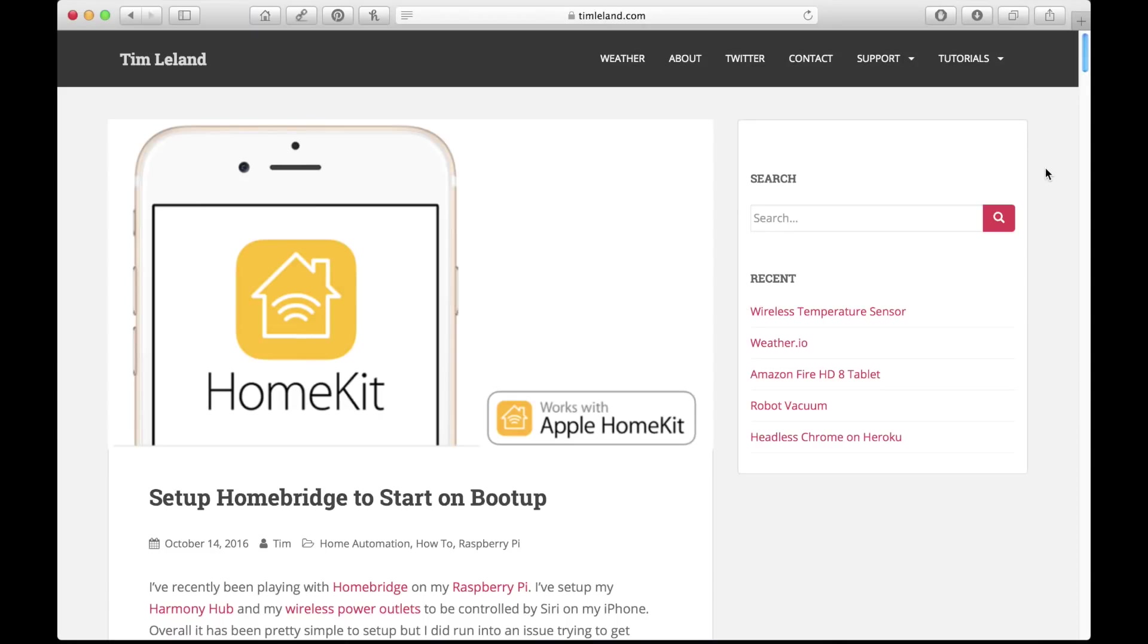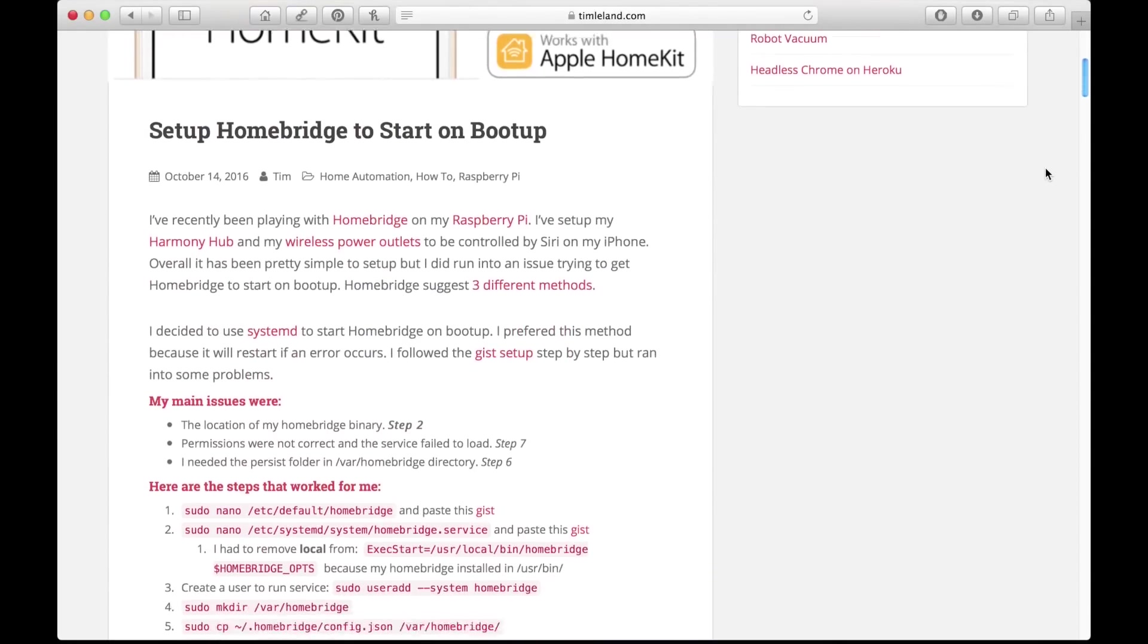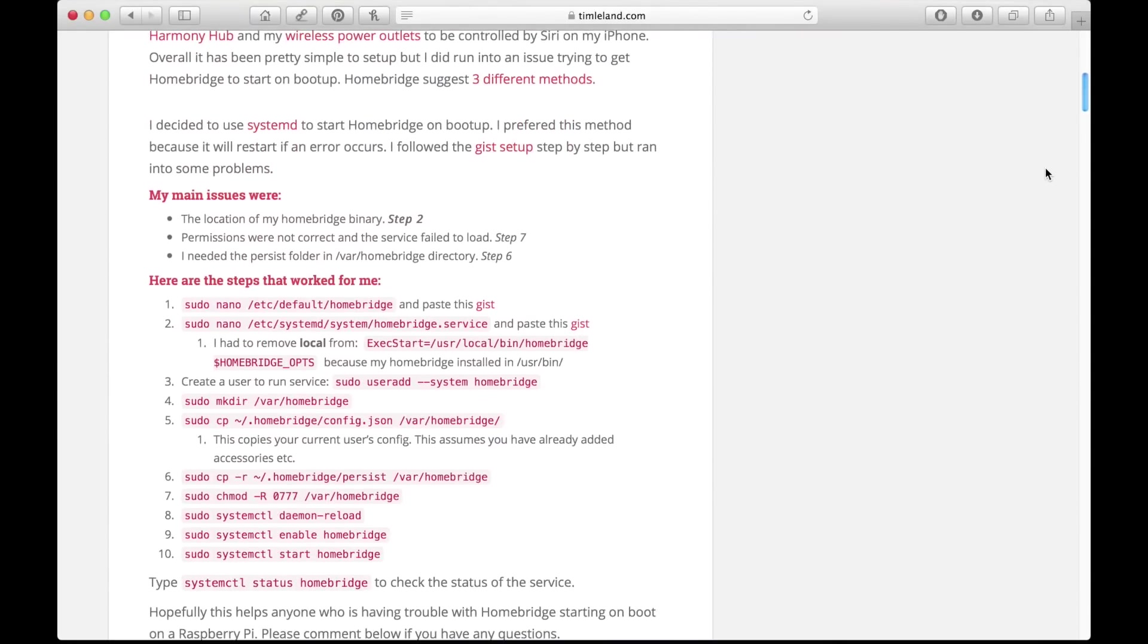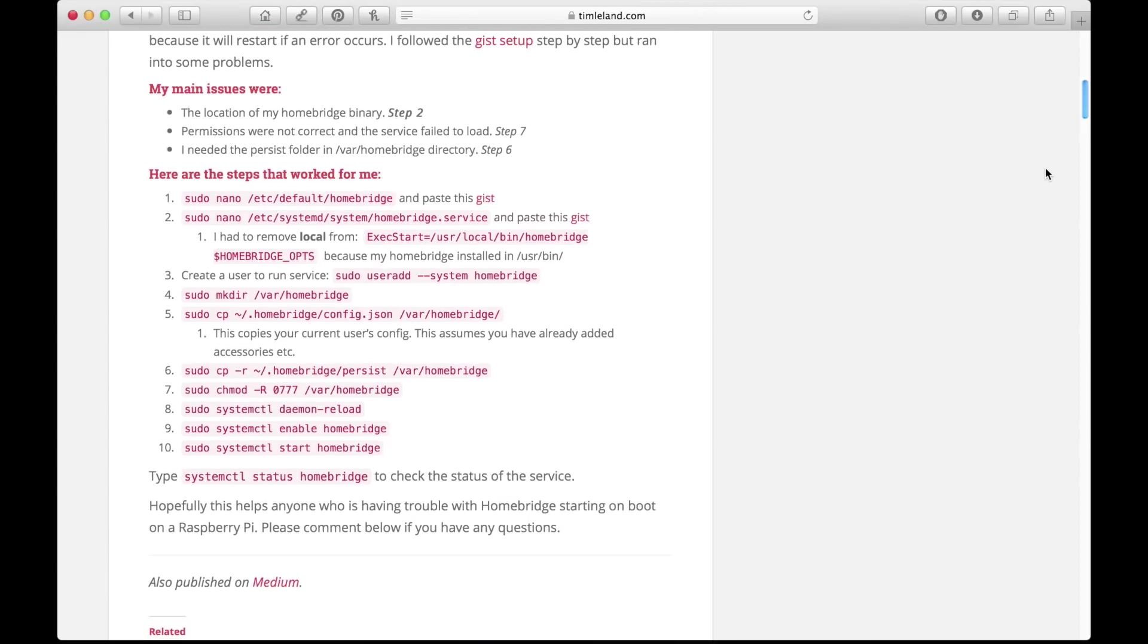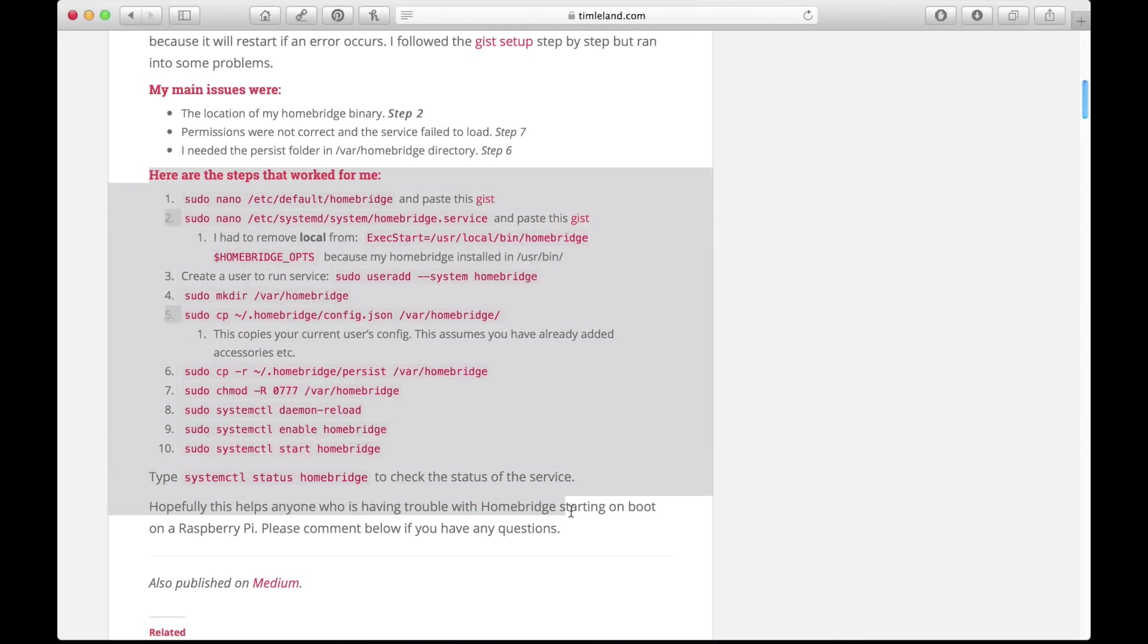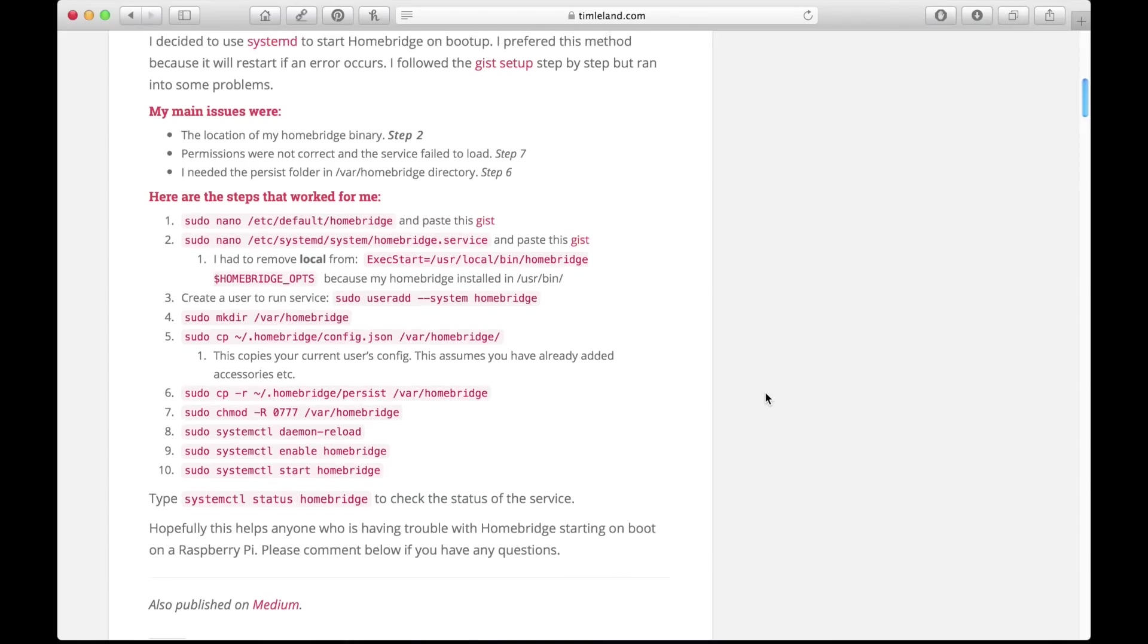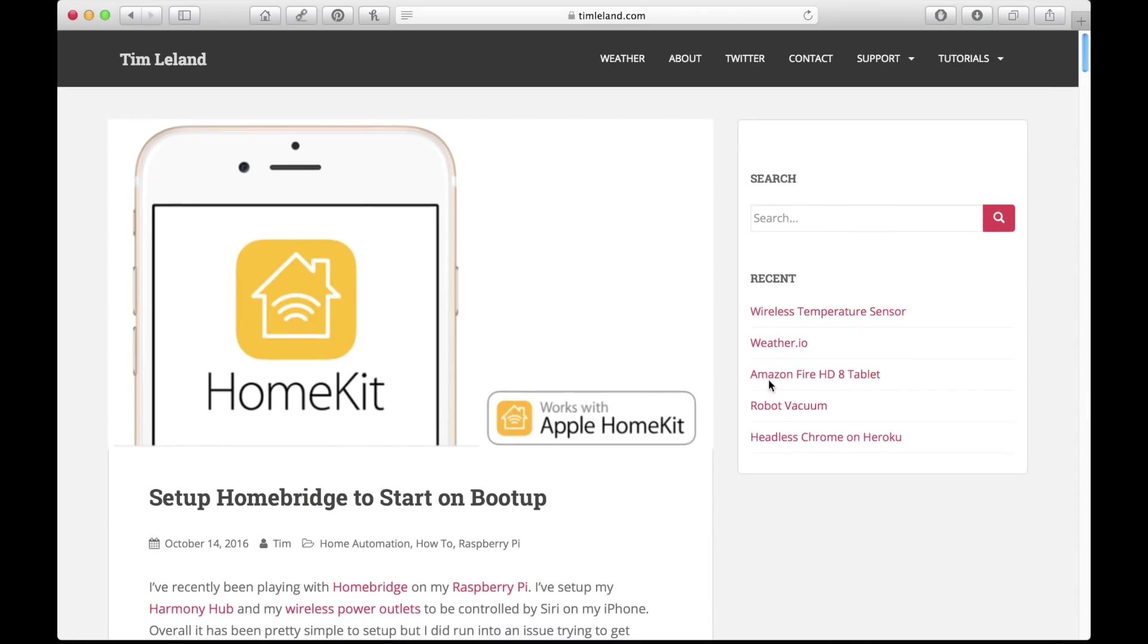If you're interested in having Homebridge start immediately upon the boot of the Raspberry Pi, you should check out TimLeland.com. Here, he has a helpful tutorial of commands that you can copy and paste in order to do just that. I'll have a link in the description down below if you're interested.